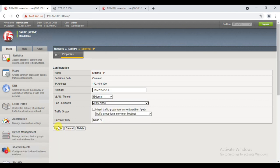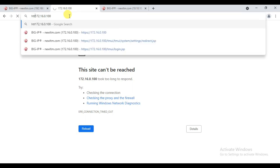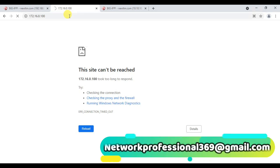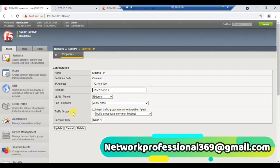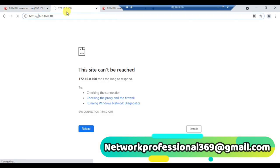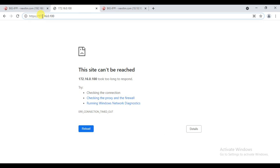The third option is 'Allow None'. The most important thing is whenever you make any changes here, you need to click Update for it to take effect. Earlier HTTP didn't work because it's not allowed by default, but HTTPS did work. Now when I try with HTTPS it will never work — because I have set it to 'Allow None', which means whatever traffic or request comes in is denied. Even HTTPS traffic is not reaching now.